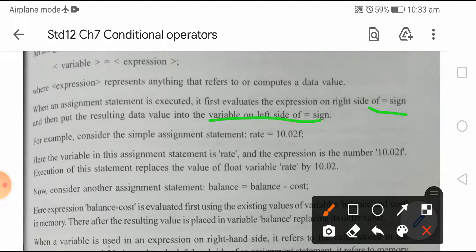पहले तो पूरा expression को evaluate करो जो equal to के right hand side में है, और फिर उसकी value को store करो left hand side में, equal to sign के.